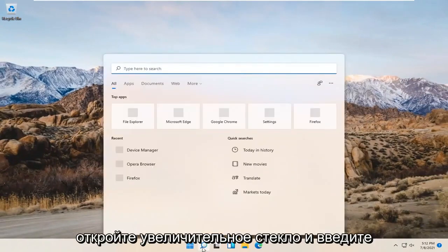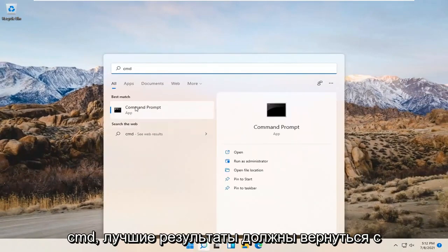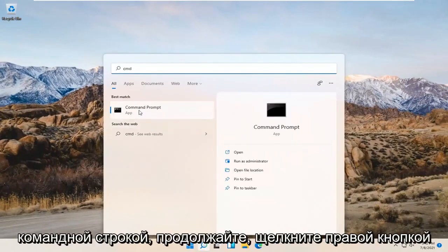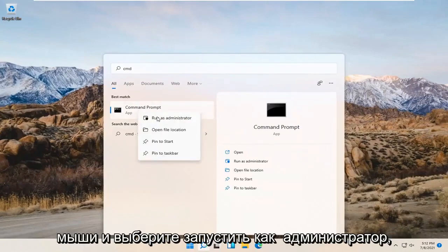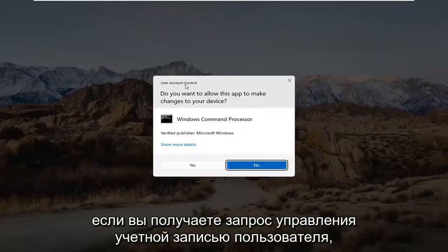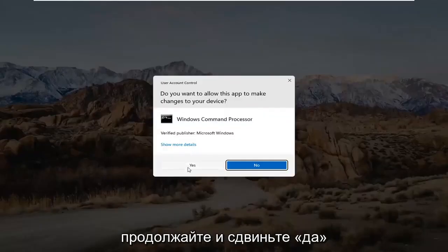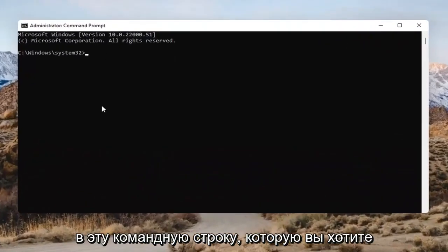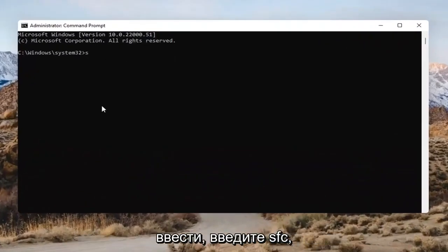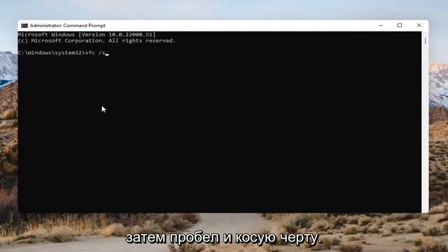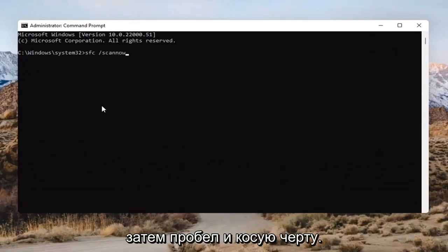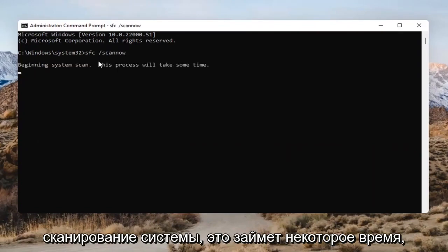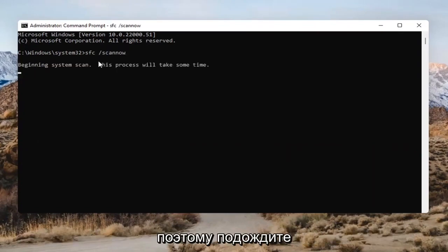Open up the search bar and type in CMD. The best result should come back as Command Prompt. Go ahead and right-click on that and select Run as Administrator. If you receive the User Account Control prompt, go ahead and select Yes. Into this Command Prompt, type in SFC followed by a space and then forward slash scannow — scannow should all be one word attached to that forward slash. Hit Enter to begin the system scan.